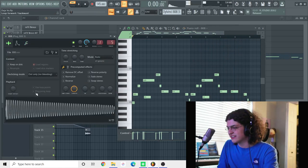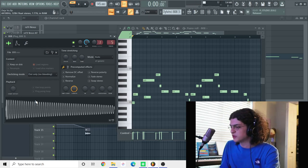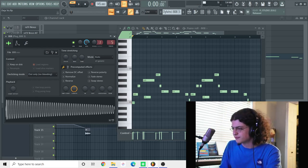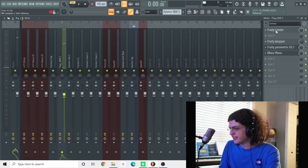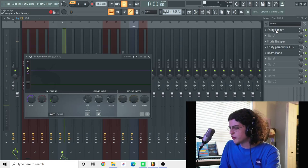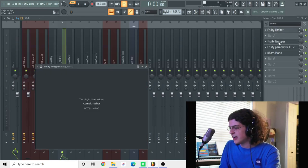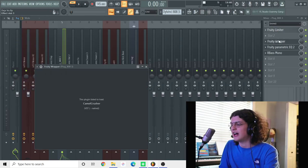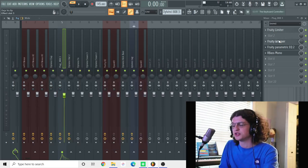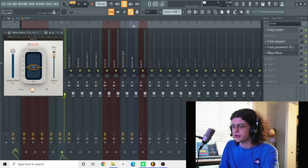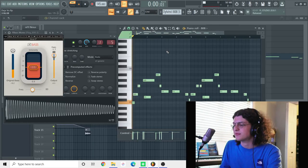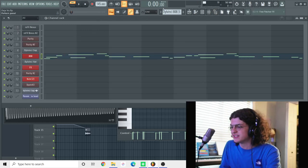And yeah, this is just like a simple, distorted 808. And on the 808 I have Free limiter. I had Camel Crusher, but I don't have it on this computer, so it's not loading. But I put R-Bass mono on it. But yeah, so that's the bass line.